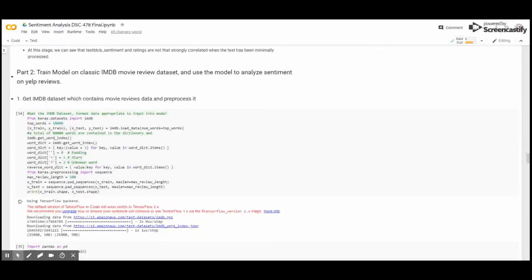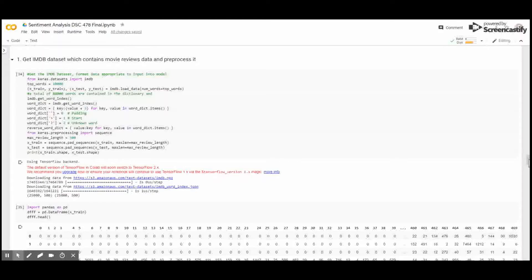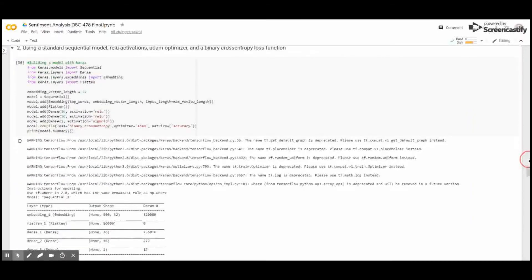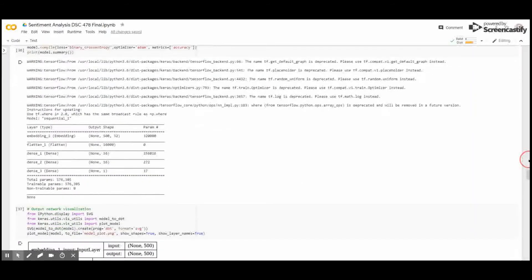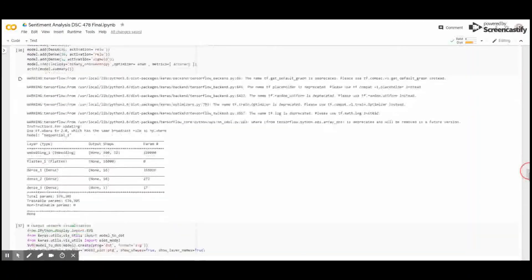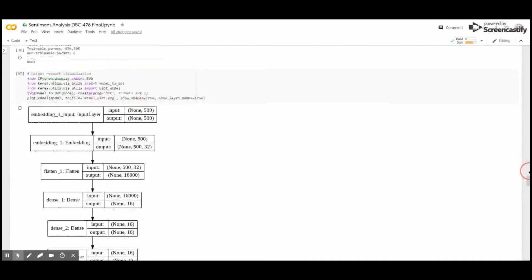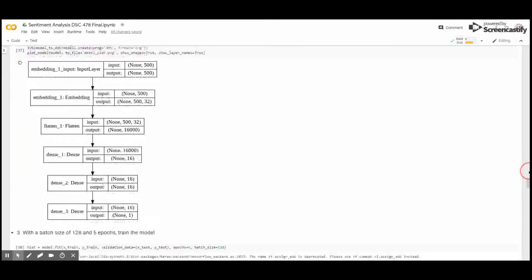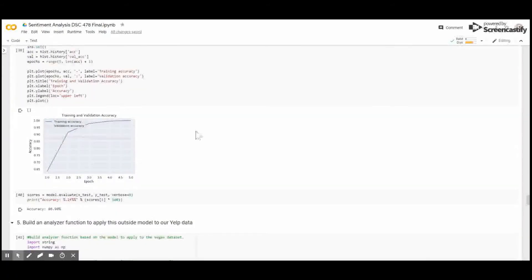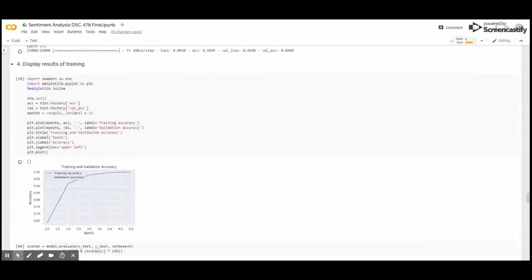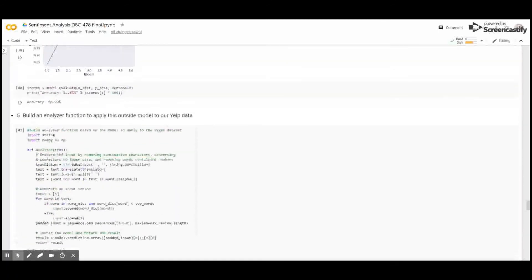In part two, we trained our model to analyze the sentiment on the Yelp reviews. Essentially, we used what we found in the literature to be one of the most effective models for analyzing this corpus of text. That model is shown below as a sequential dense multilayer neural network using different activations that are shown to be most effective. Essentially, this model, once we trained it, we got the following training and validation accuracies across our epochs. And we can see that in this particular run, we had 86.9% accuracy. And that is the accuracy of predicting for this IMDB movie dataset.